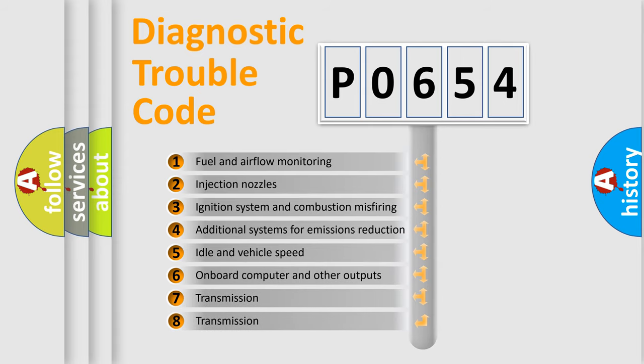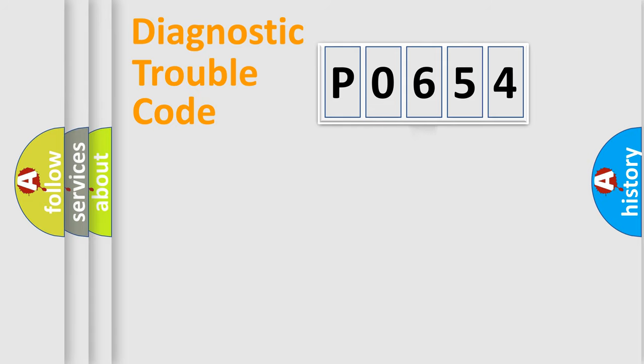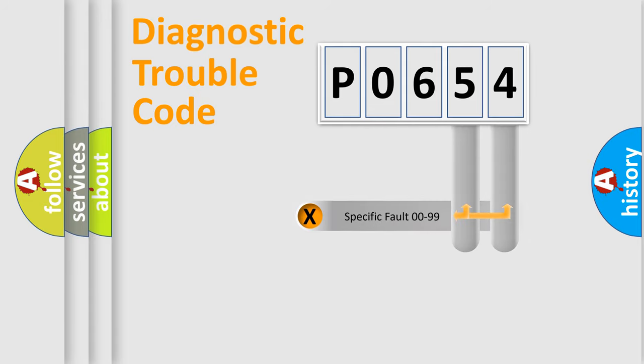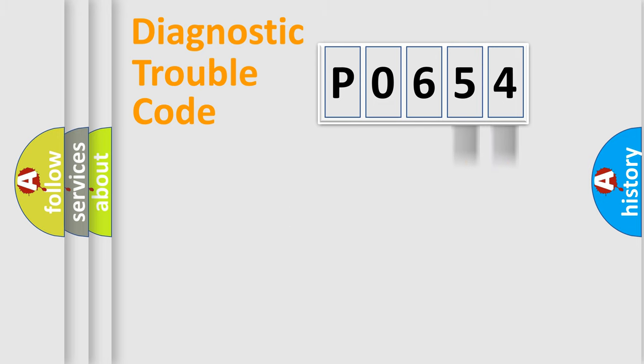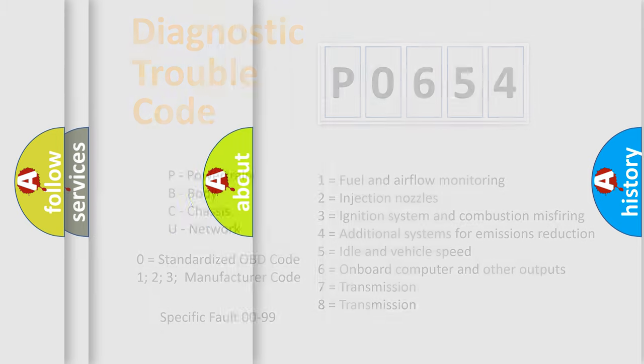The third character specifies a subset of errors. The distribution shown is valid only for the standardized DTC code. Only the last two characters define the specific fault of the group. This division is valid only if the second character code is expressed by the number 0.